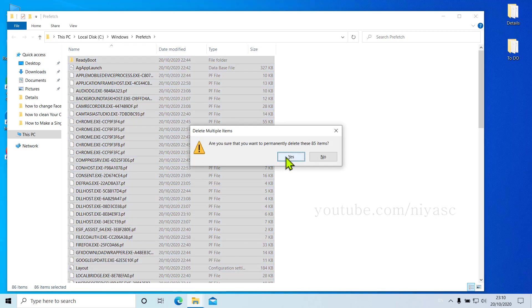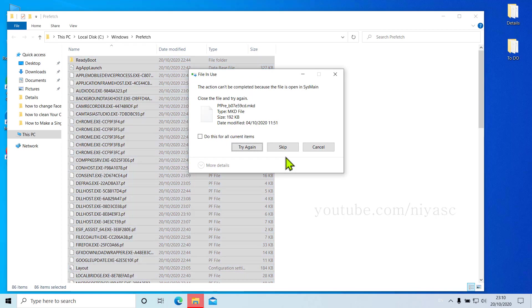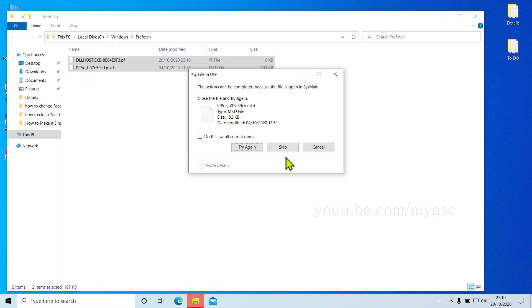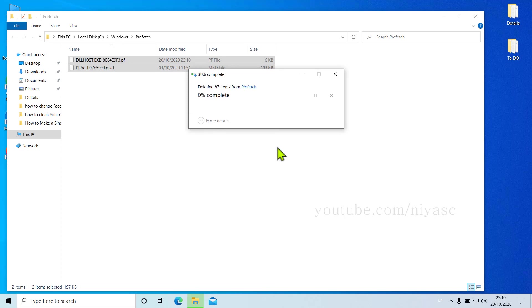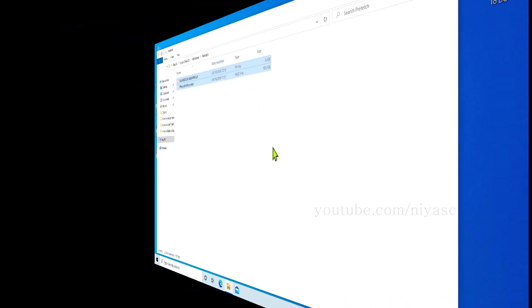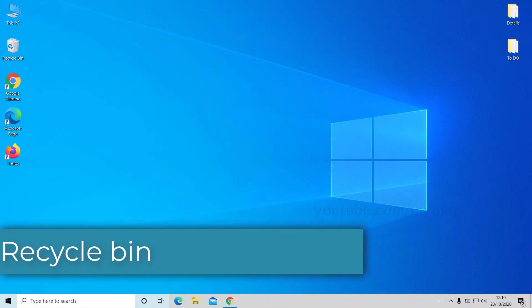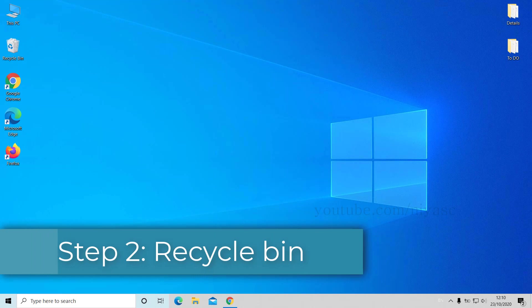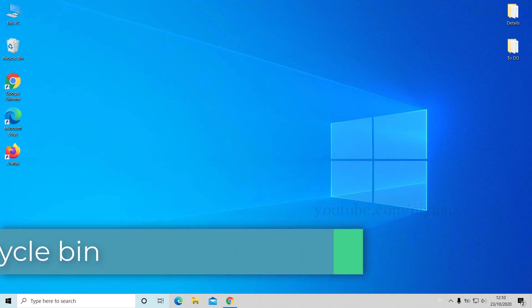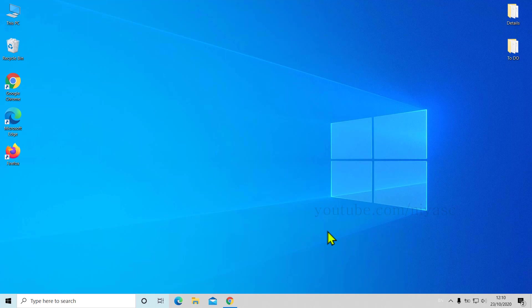Step number two: Recycle Bin. You may know this already, but we have to tell you this because a majority of people are unaware of this. Whenever you delete a file by right-click delete option or hitting the Delete key on your keyboard, it will not remove the files from your computer.